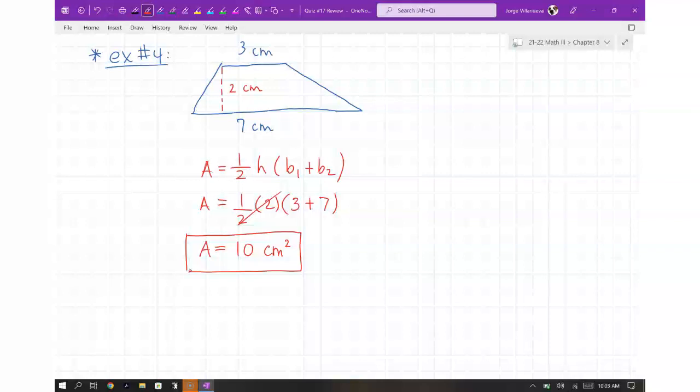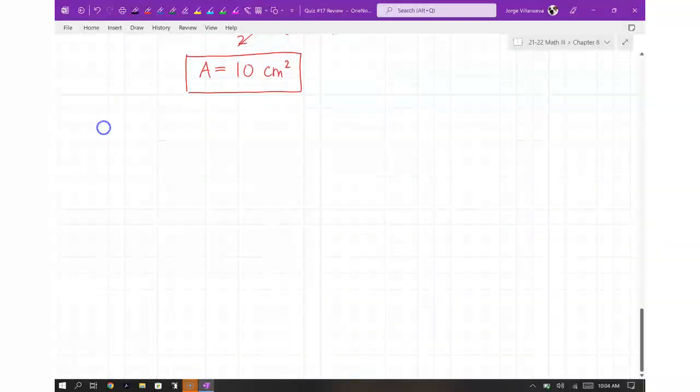You're going to have about eight problems that look like this — two of each most likely: two trapezoids, two triangles, two parallelograms, two rectangles. The work doesn't take that long. The examples I'm giving you don't even need a calculator, but the ones on the test may have decimals, so have your calculator handy.